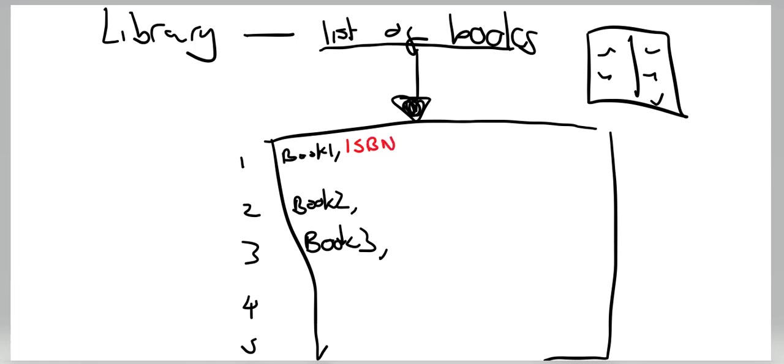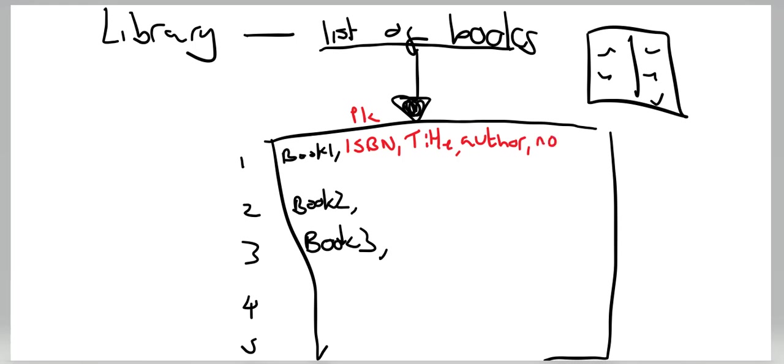If it were databases, this would be our primary key, but we're not talking about databases. Title of the book, author, I'd also say number of copies we've got in the library, so I'm going to do number of copies of each book, and probably have dates.